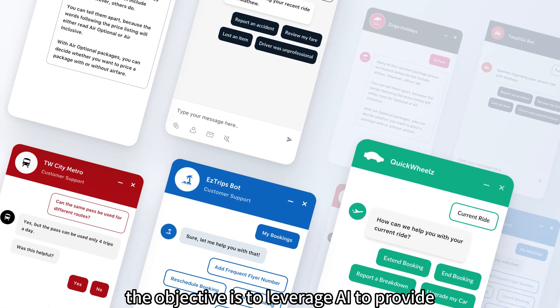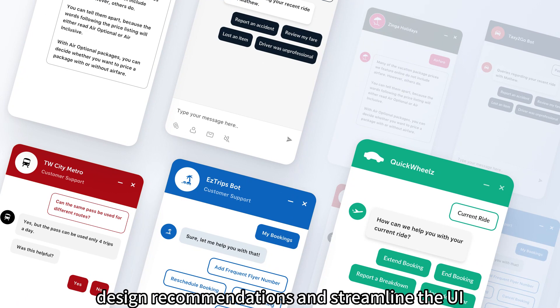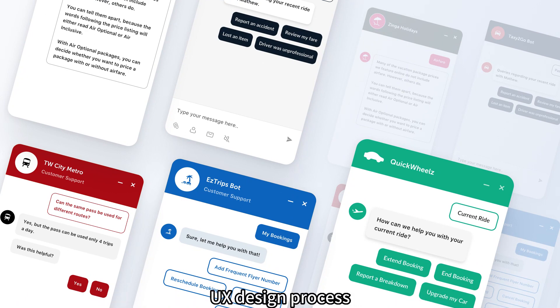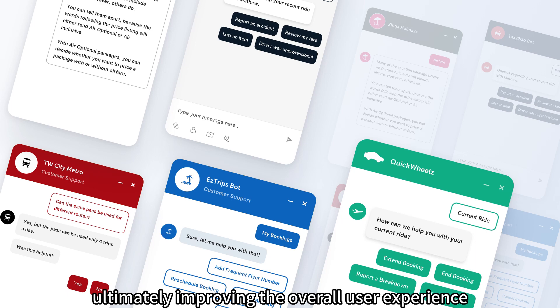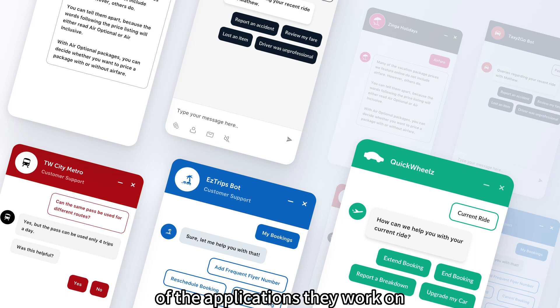The objective is to leverage AI to provide design recommendations and streamline the UI-UX design process, ultimately improving the overall user experience of the applications they work on.